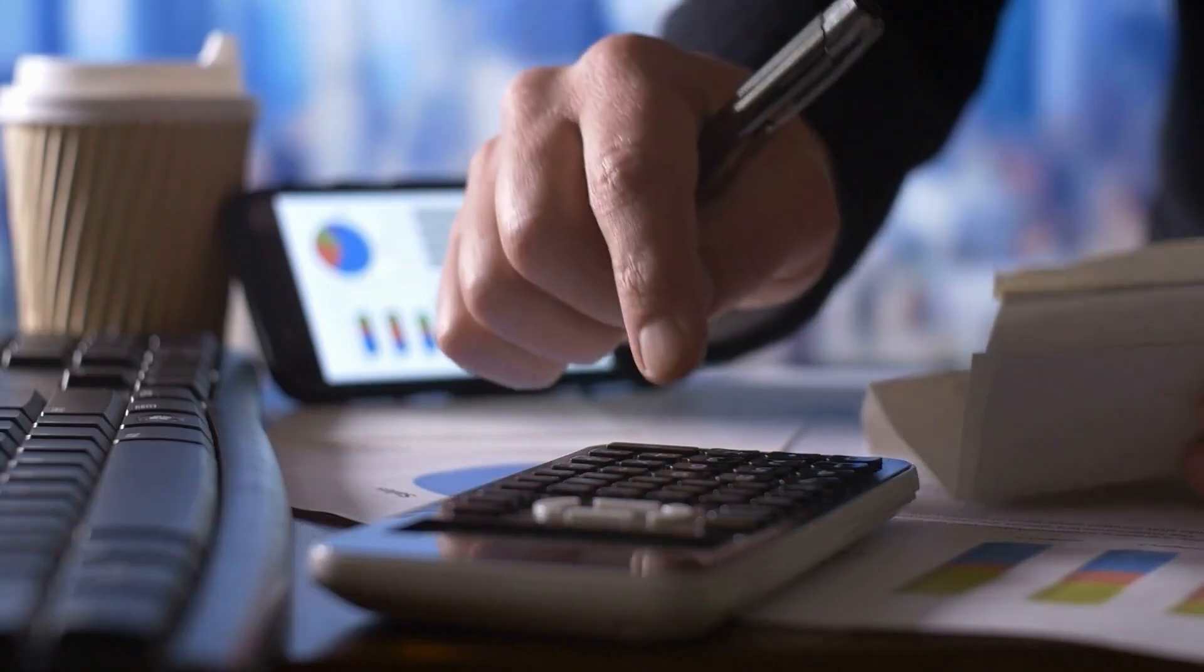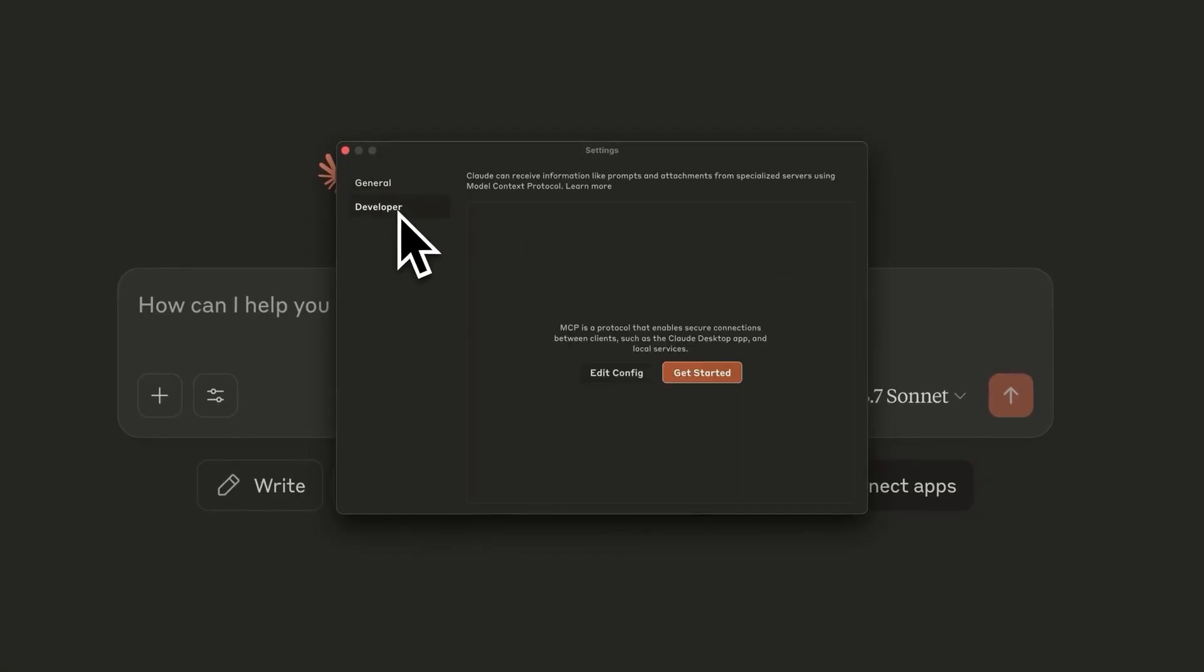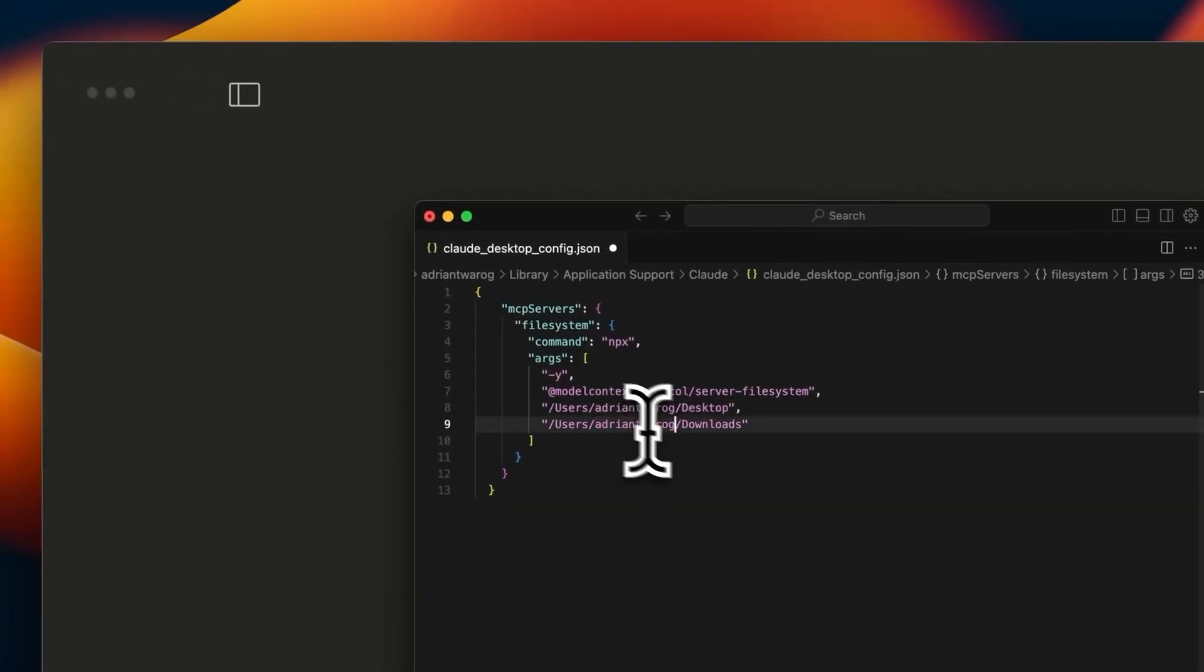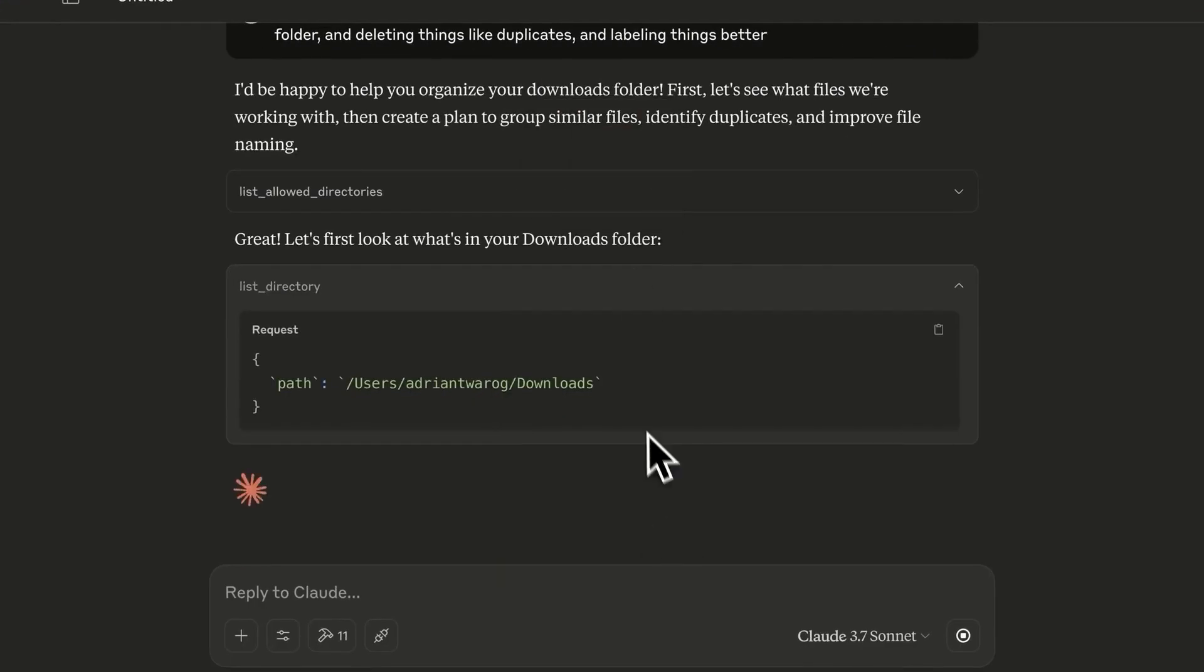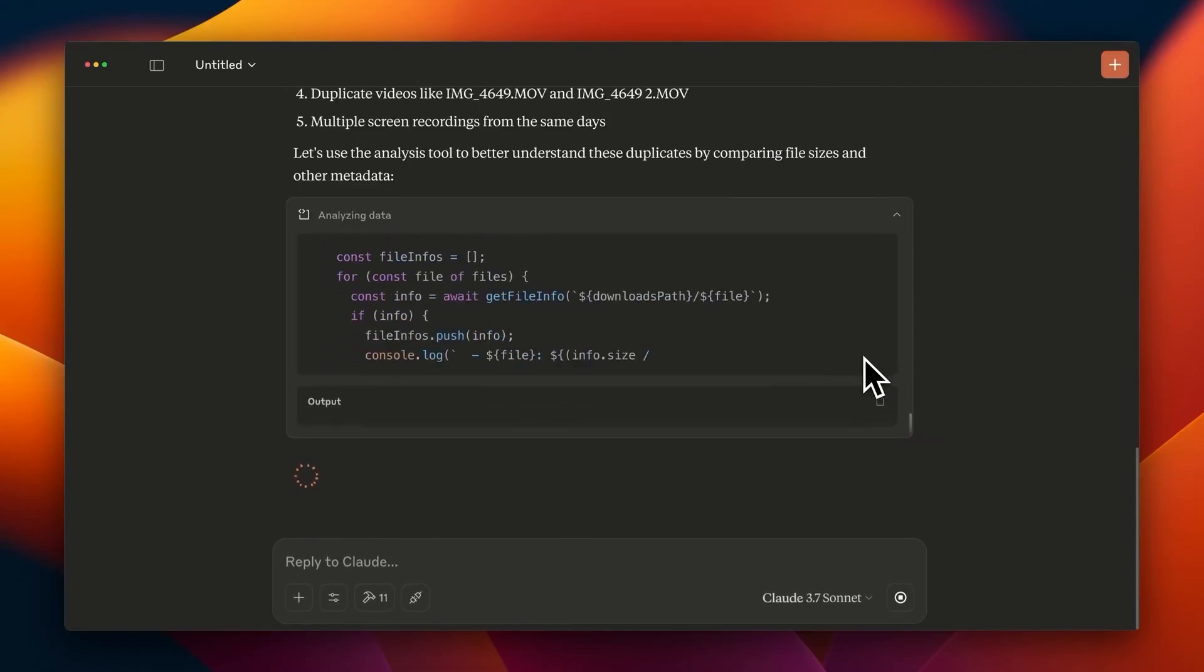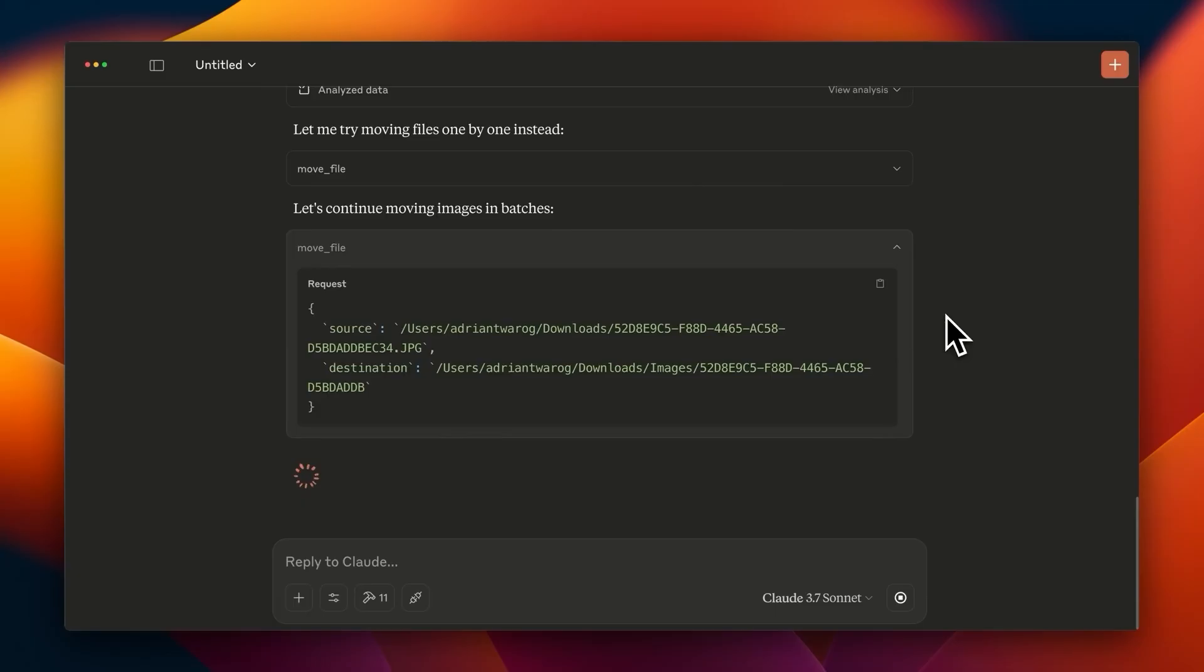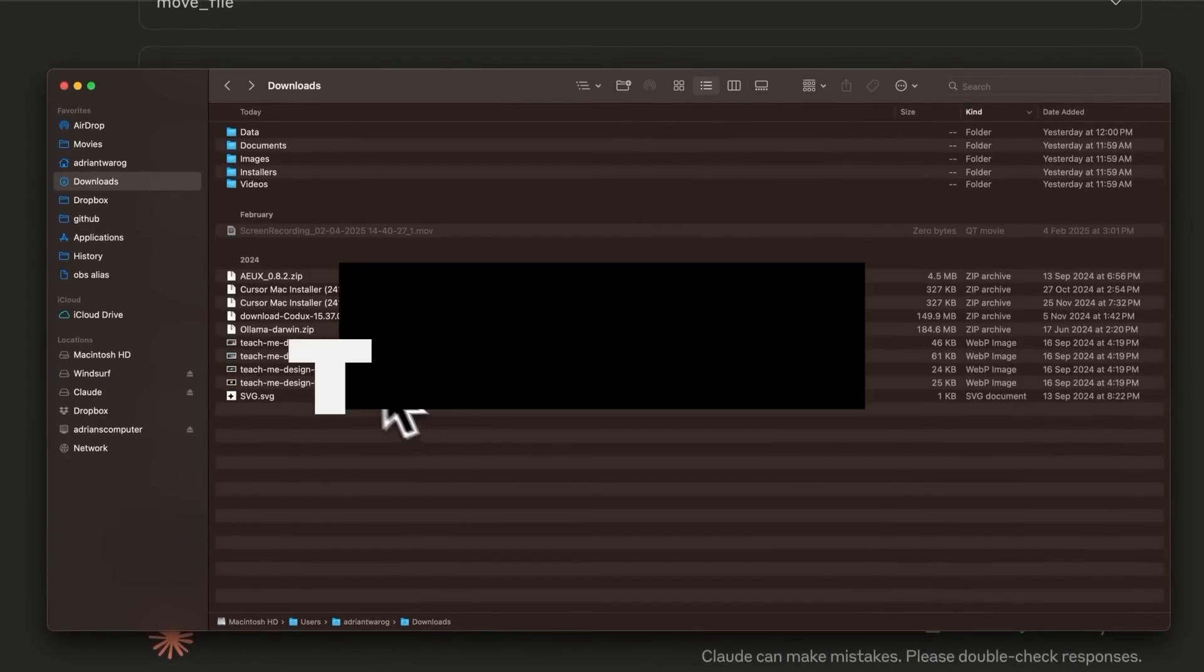Finally, tool integration. You know how you might pull out a calculator for tricky math, or check the weather online before a trip? Claude can do that too, but on a much bigger scale. With tool integration, Claude can connect to external resources like web search, code interpreters, or even real-time data feeds. So, if you ask it to plan a trip, it can look up live flight prices, check the weather, and remember that you hate layovers, all in one go. It's like having a super smart assistant who can grab information from anywhere, anytime. Technically, this works by linking Claude to APIs and other tools, but for you, it just means getting better, more informed answers without lifting a finger.